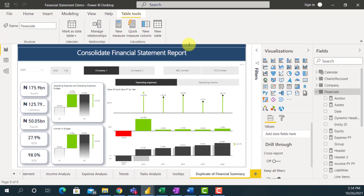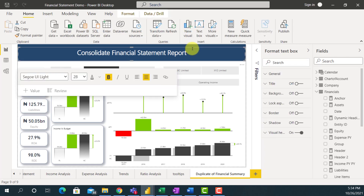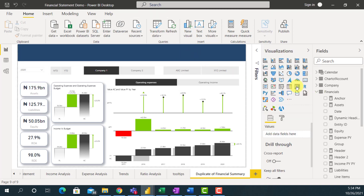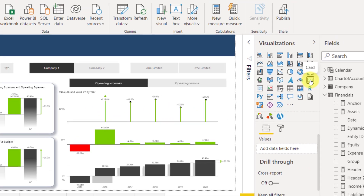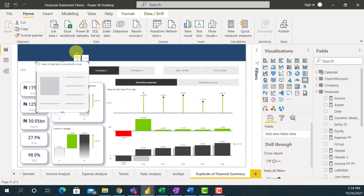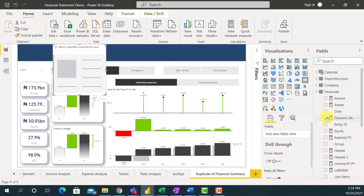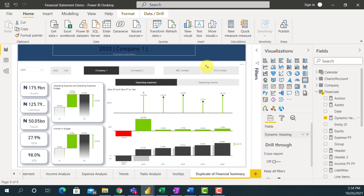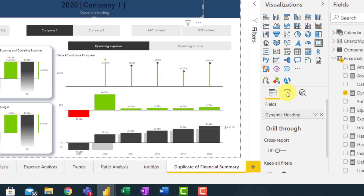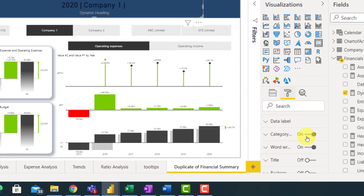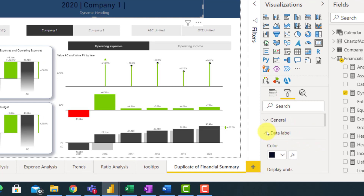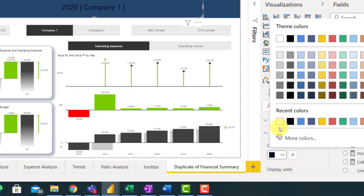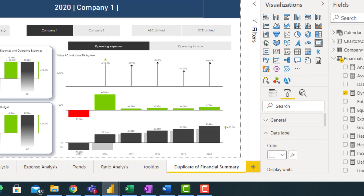So I have my measure. What I'm going to do now is remove this static text box and use a card visual instead. I'll come here, pick a card visual, put it on the canvas, and put my Dynamic Heading measure inside it. I'll do a little bit of formatting by going to the format pane — I'll remove the category label and change the color of my card to white.